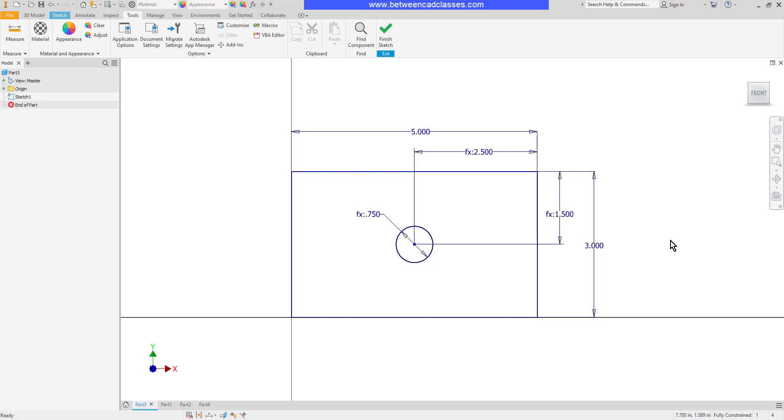As you can see, I've got a sketch here that already has some dimensions and I've already added in some equations as well. Before we get into how to create the equations, we're going to take a look at how to display the dimensions differently.